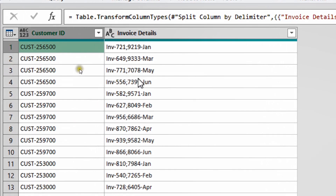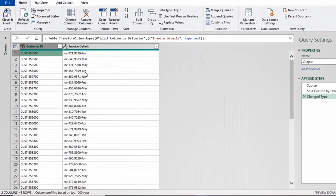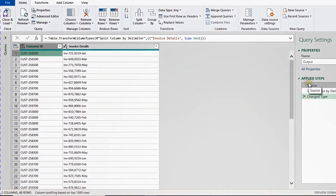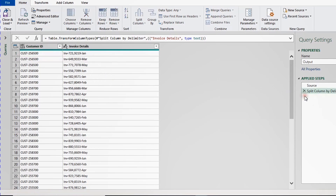This is exactly what we want - the first customer ID ending in 500 is now repeated four times, with four invoices separated into individual rows. The table has expanded from 10 rows to 48 rows. In the applied steps we now have three steps: Source, Split Column by Delimiter, and another auto-generated Changed Type which I'll delete for now.